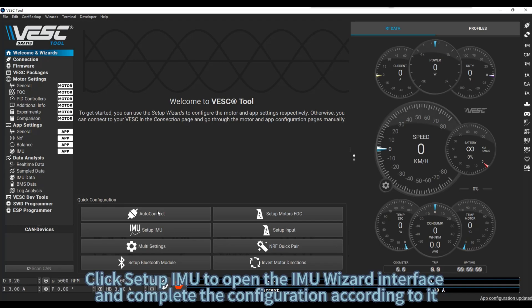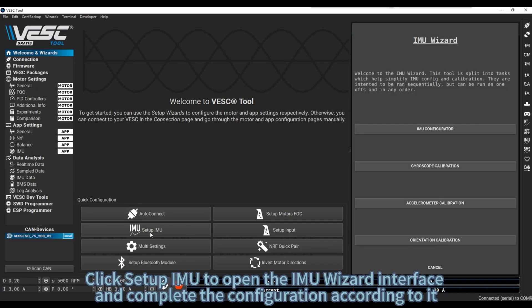Click Setup IMU to open the IMU Wizard interface, and complete the configuration according to it.